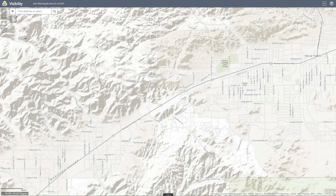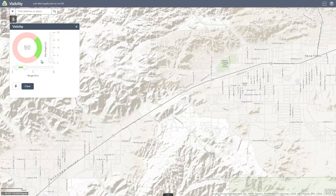To get started, click on the visibility widget. We'll first perform a radial line of sight analysis to determine the visibility from a specific hilltop overlooking the valley, which covers our target area.